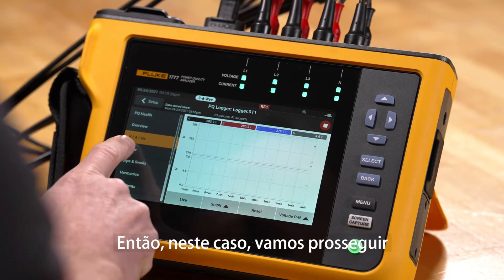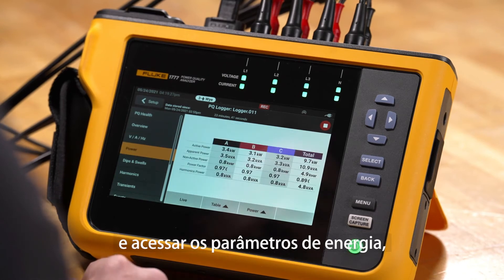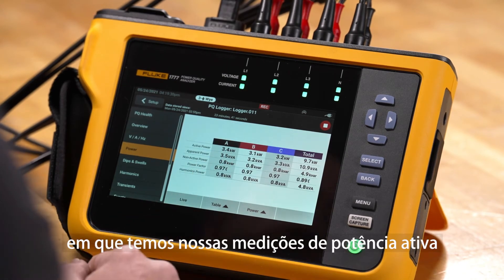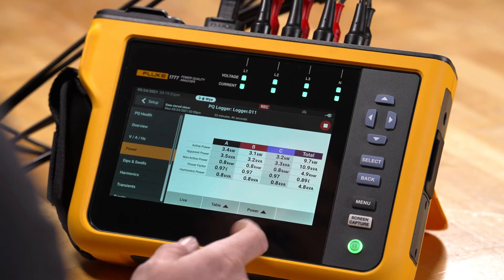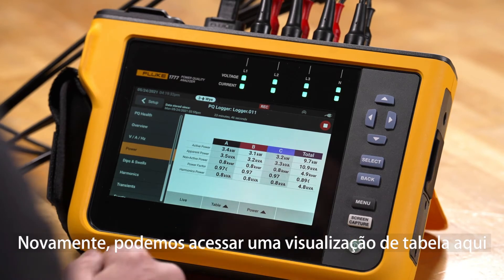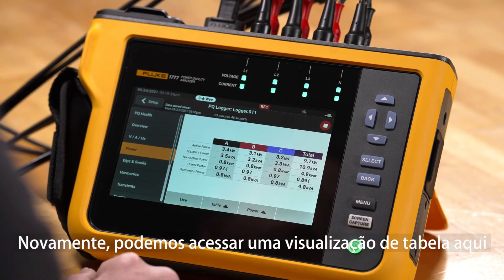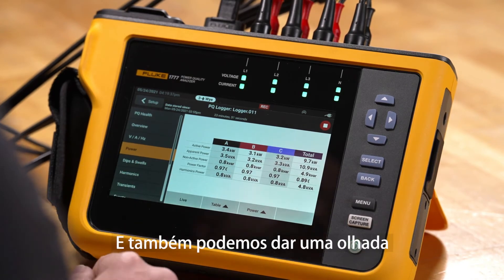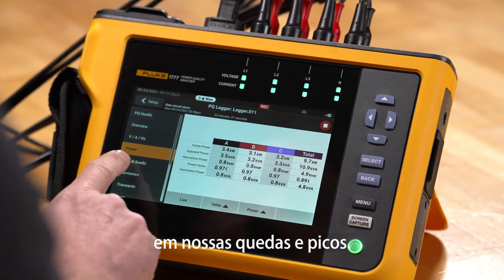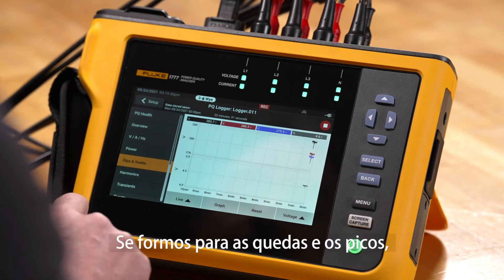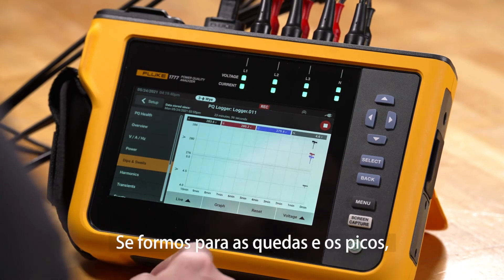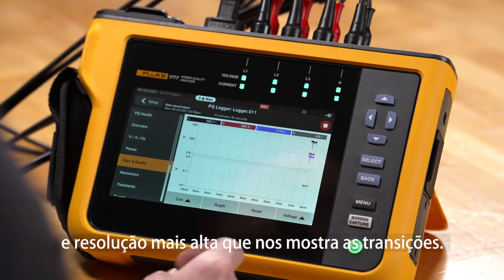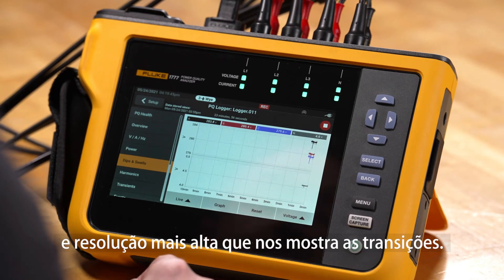We'll go to the power parameters where we have our active power measurements being made. Again, we can go to a table view here as well. We can also take a look at our dips and swells — going there we get a higher resolution trend plot that shows us transitions.